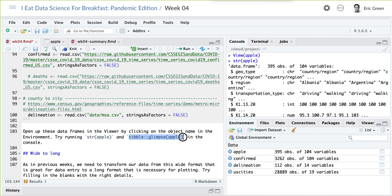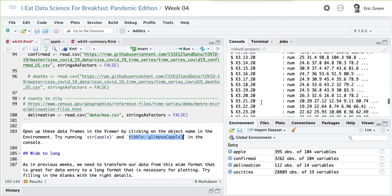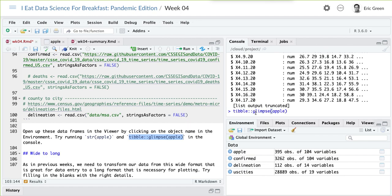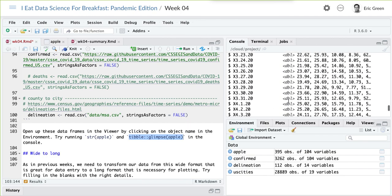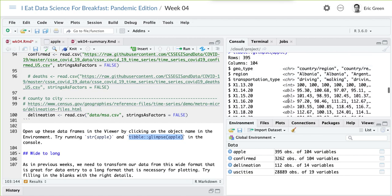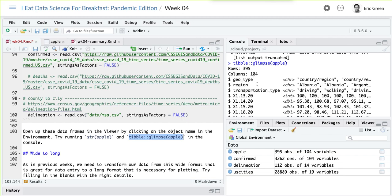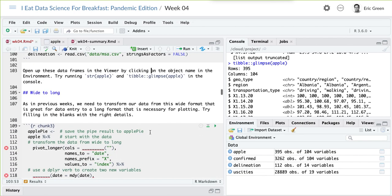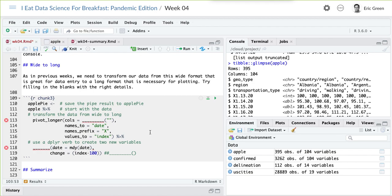Another way to get an exploration in the console is to use tibble's glimpse function. It's a little bit more organized — I'm seeing all of my variables: a lot of dates, my geo-type, the region, the transportation type (whether it's driving, walking, or transit), then all my dates. So we can explore visually what our dataset consists of. It's wide, and I've been telling you that we're going to spend most of our time working with long data sets when we do analysis and plotting in a tidy format. So we need to get this Apple dataset from wide to long.